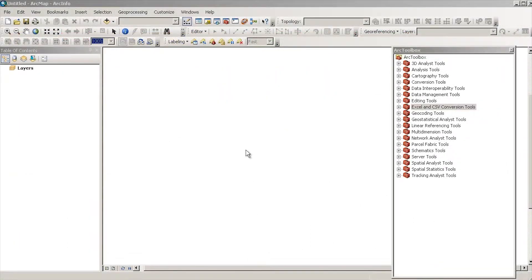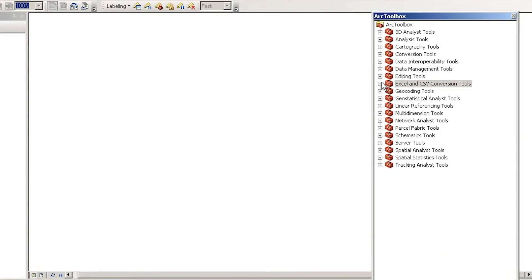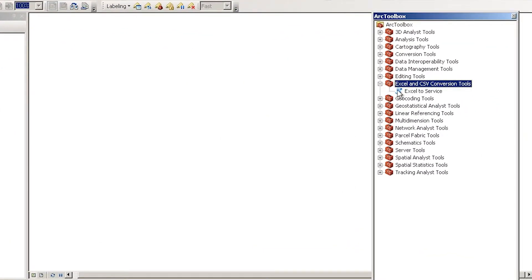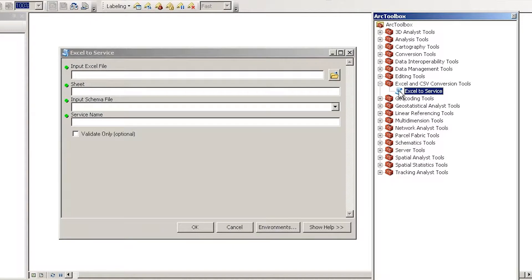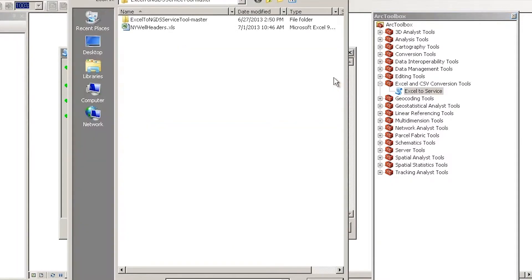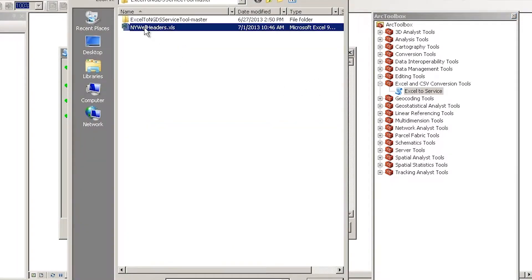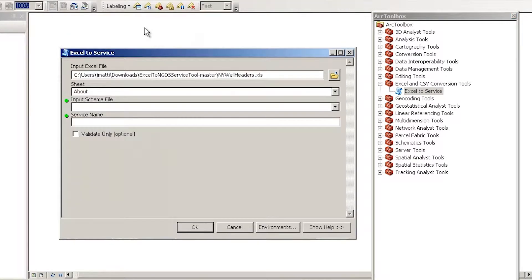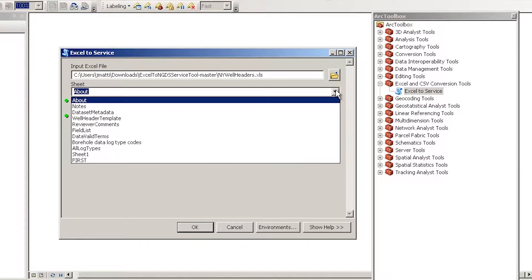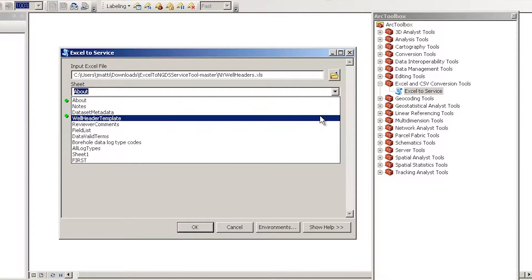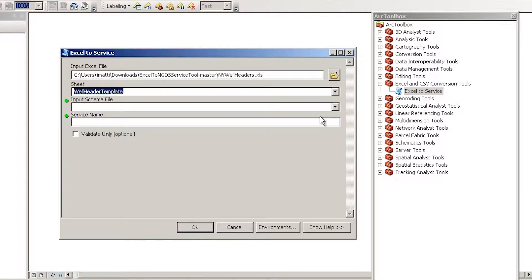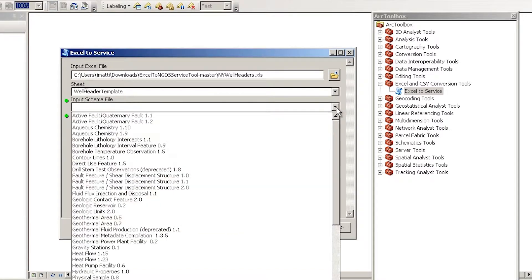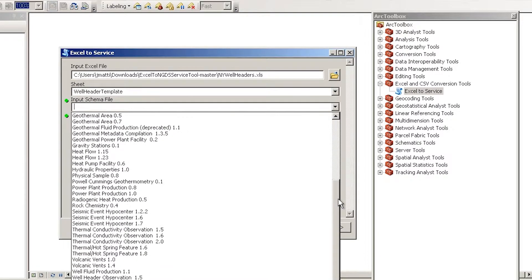In order to assure that the data conforms to the required specifications, I wrote a geoprocessing tool which runs within Esri's ArcMap to validate the data. After the data is validated, the tool creates a map of the feature points using the latitude and longitude coordinates specified in the data.